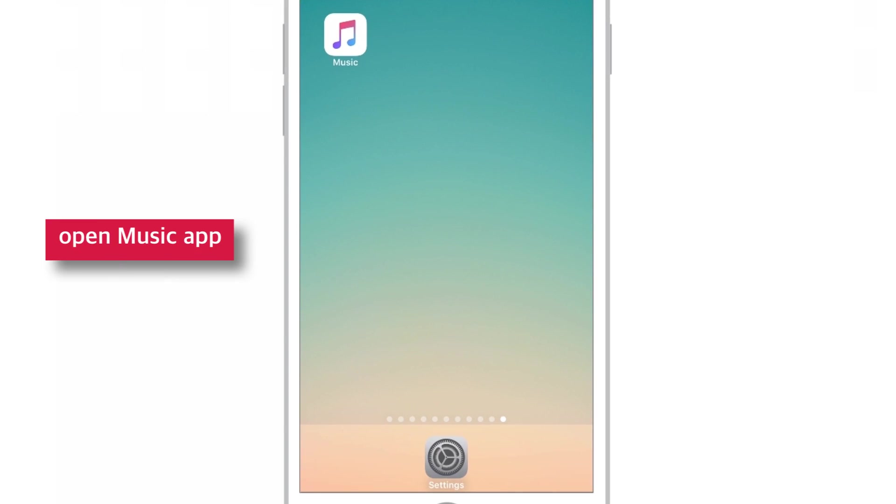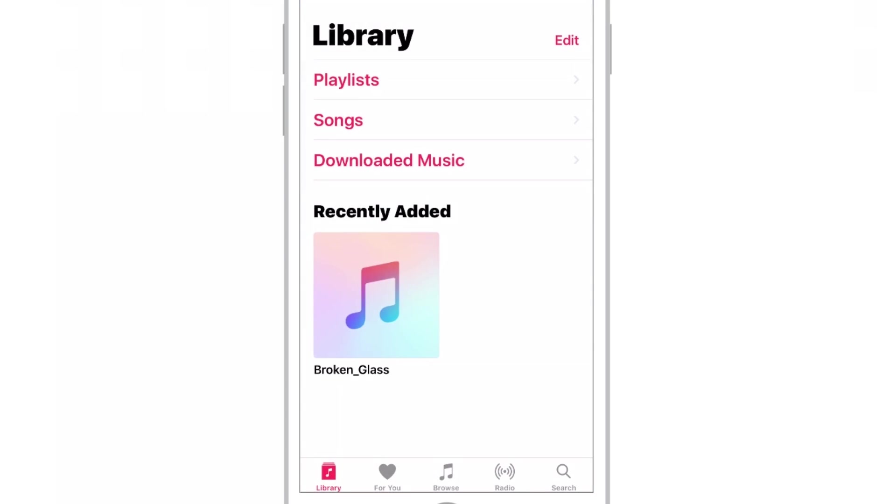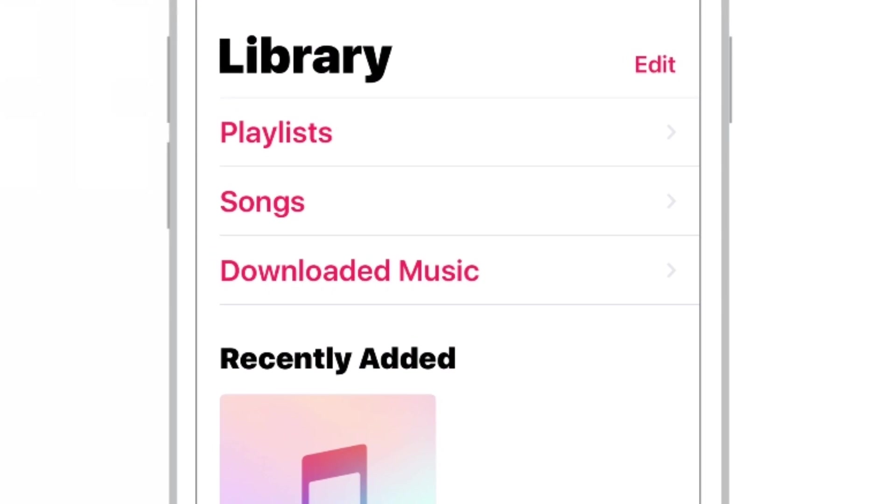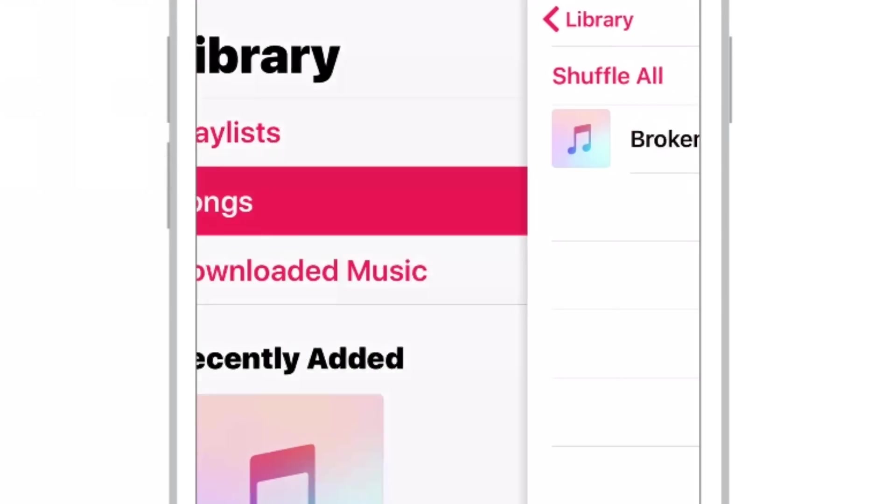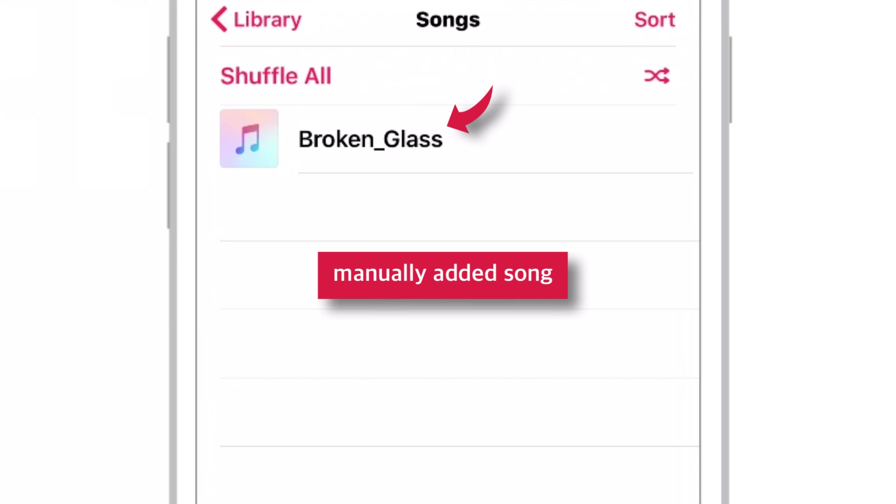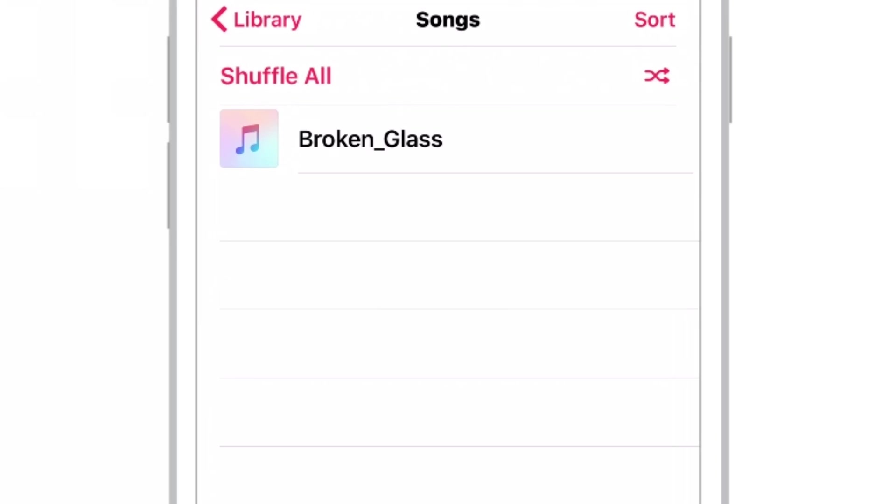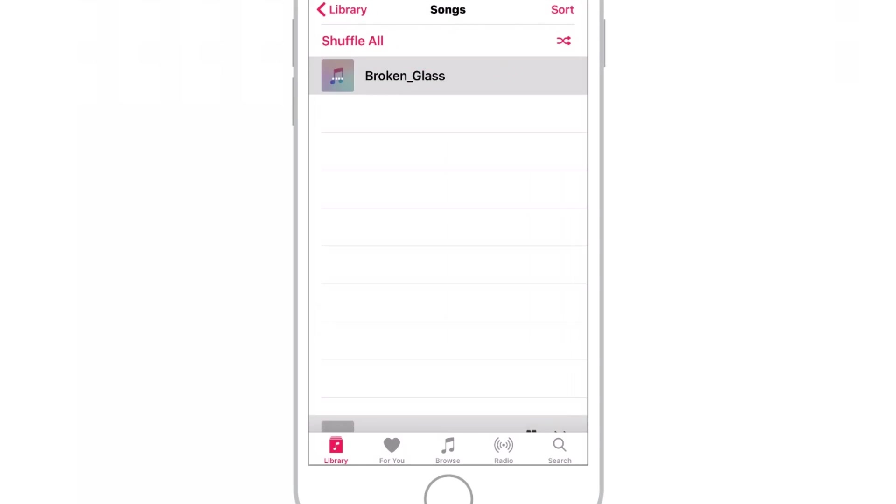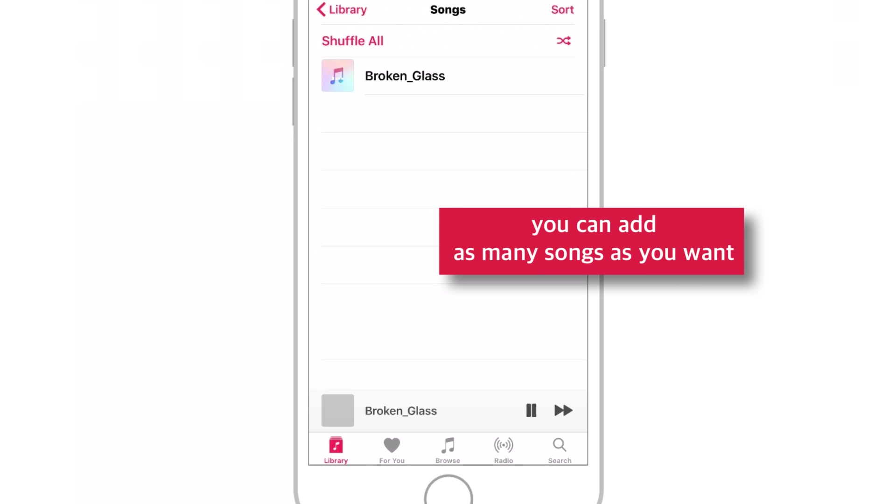Let's open Music app. Let's tap Songs option here. Here's our new song that we've just manually added from iTunes Library. So, you can manually add as many songs as you want from your iTunes Library to your iPhone using this simple steps. Hope you liked it.